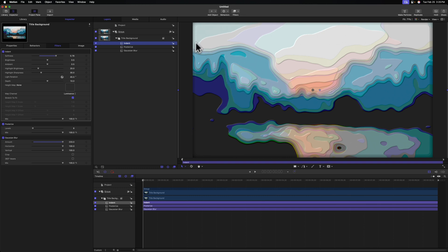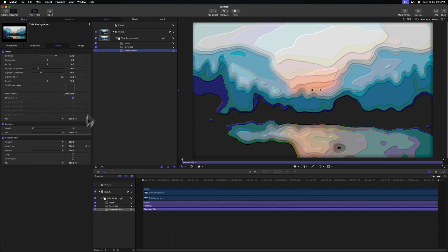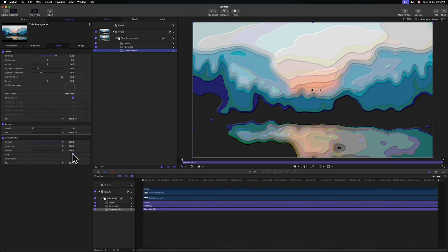Now one thing you might notice here is the edges are a bit darkened and they're getting a lot of that indent effect, which you may or may not like. If you don't like it, you can always go to your Gaussian blur and enable crop. This is going to essentially repeat the edges of the effect, and that's going to solve that issue.